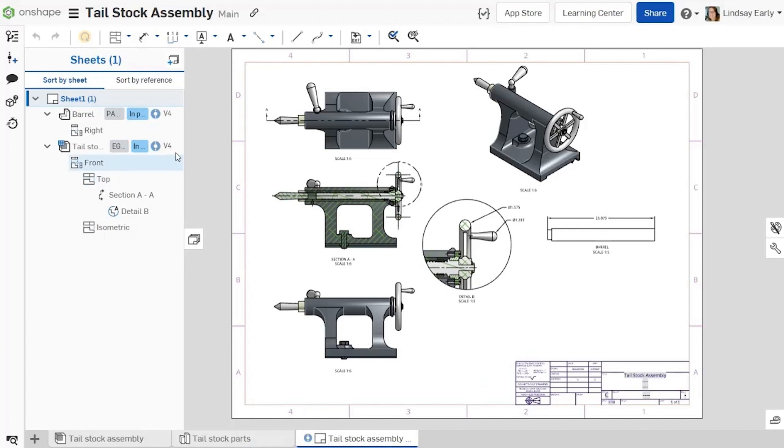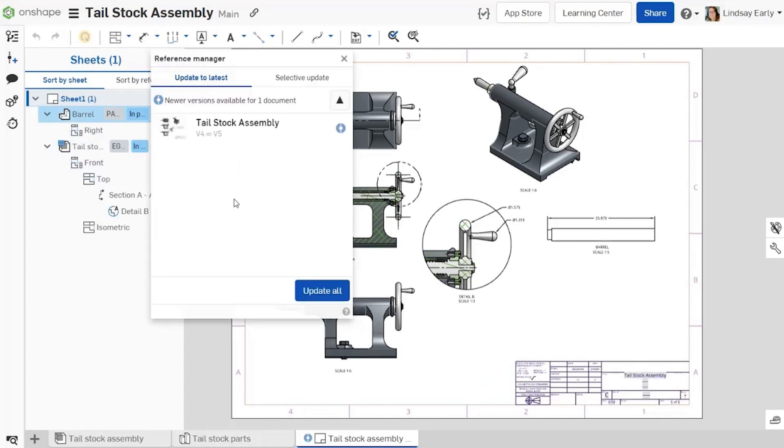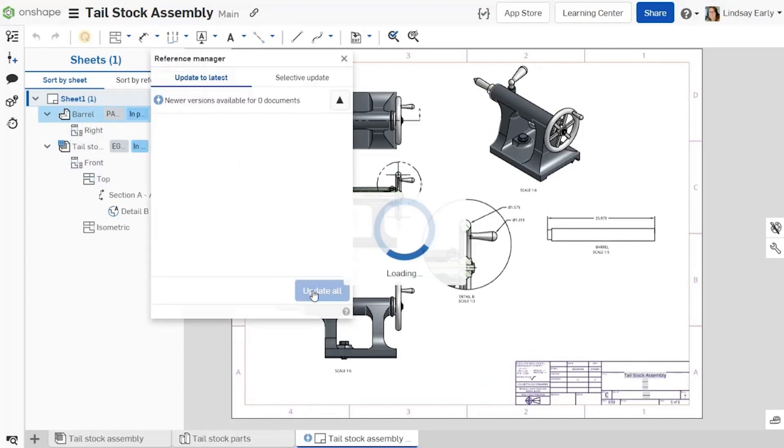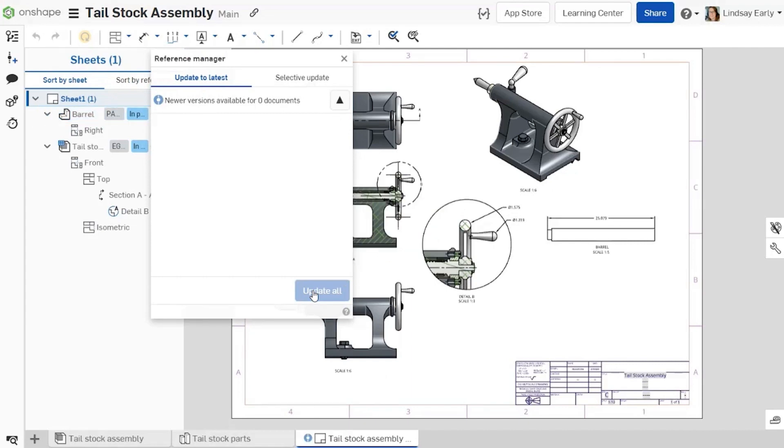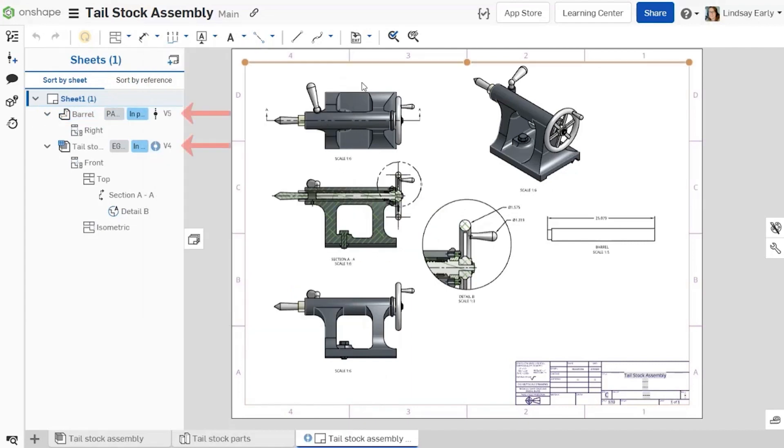Right click on the model in the sheets panel and select the option to update. The barrel reference updates to the new version while the tailstock stays at version 4.